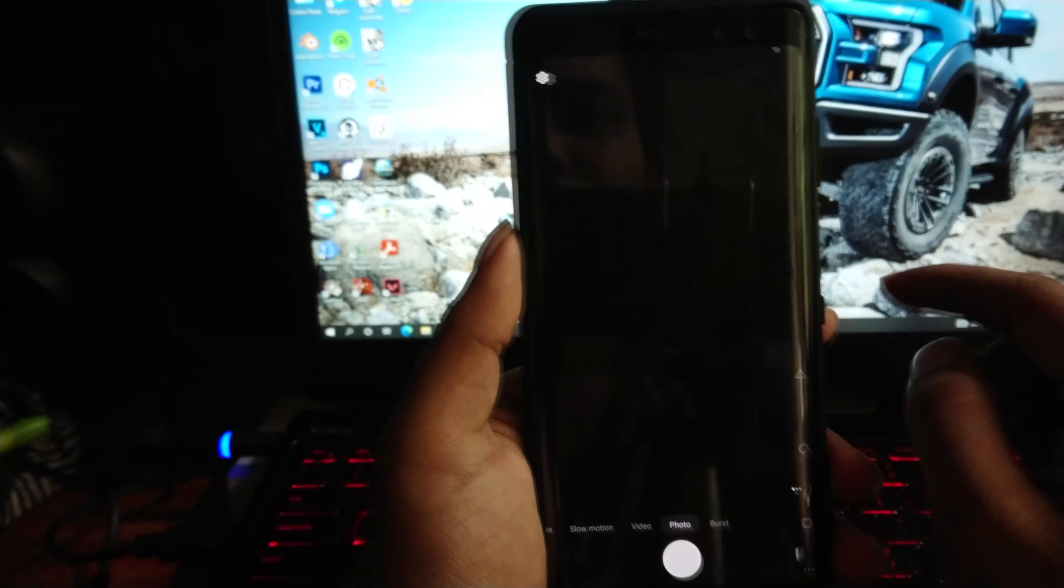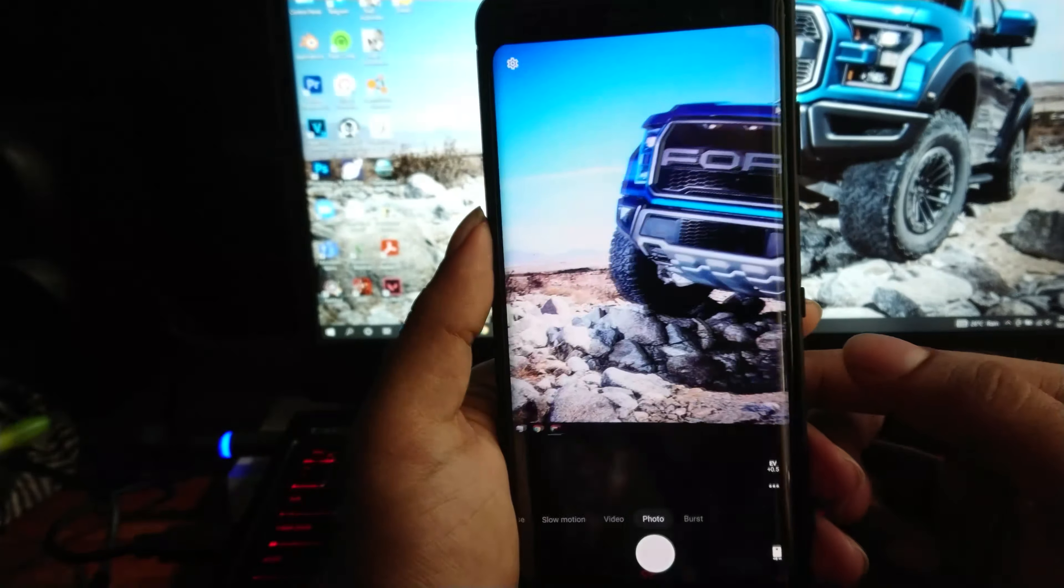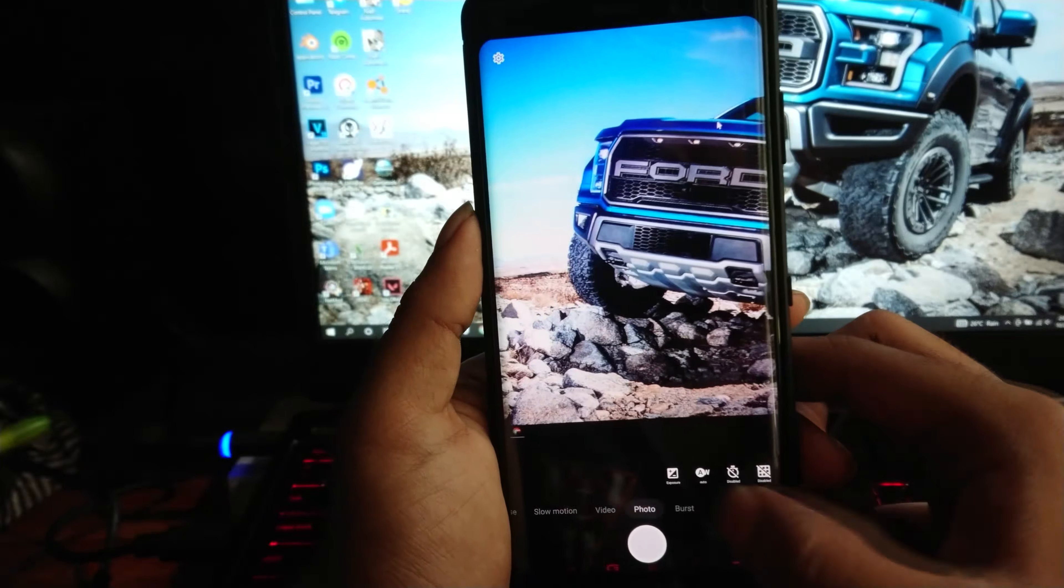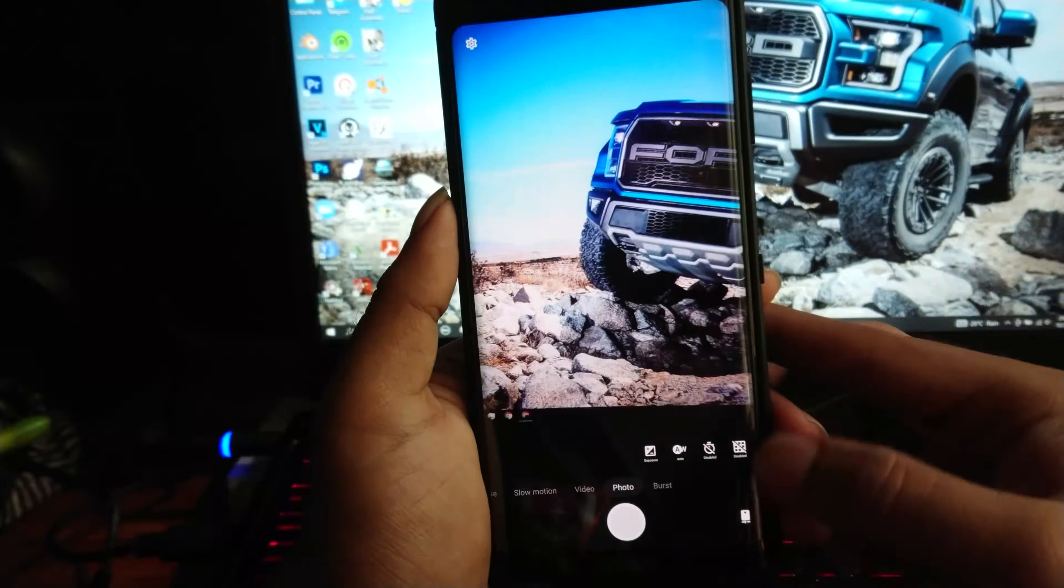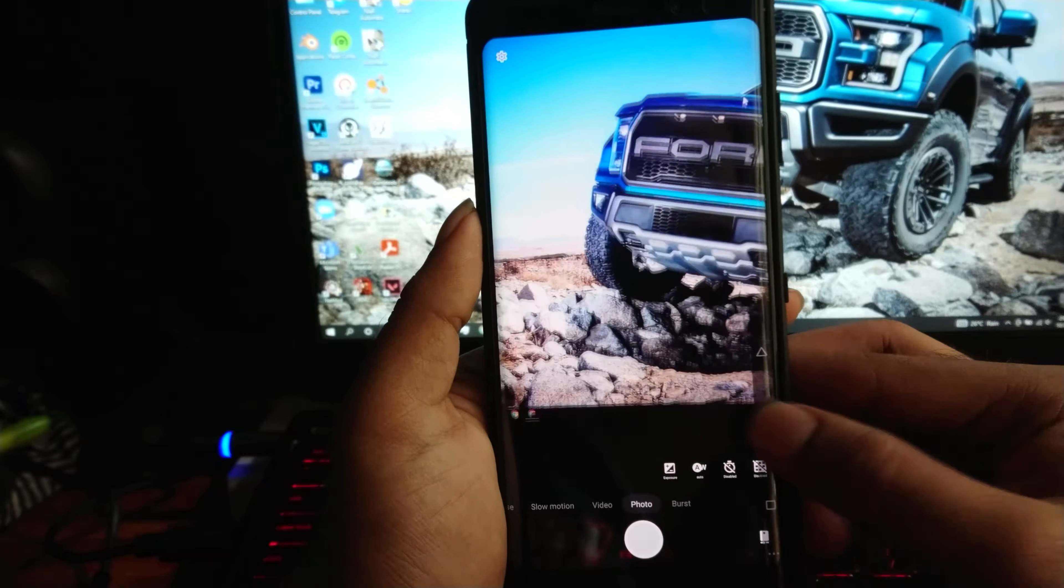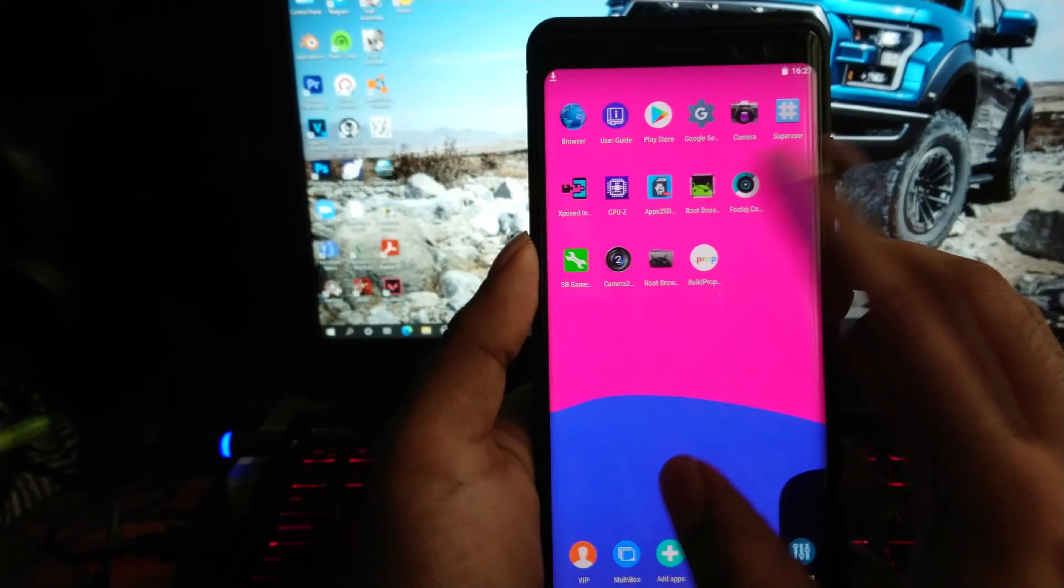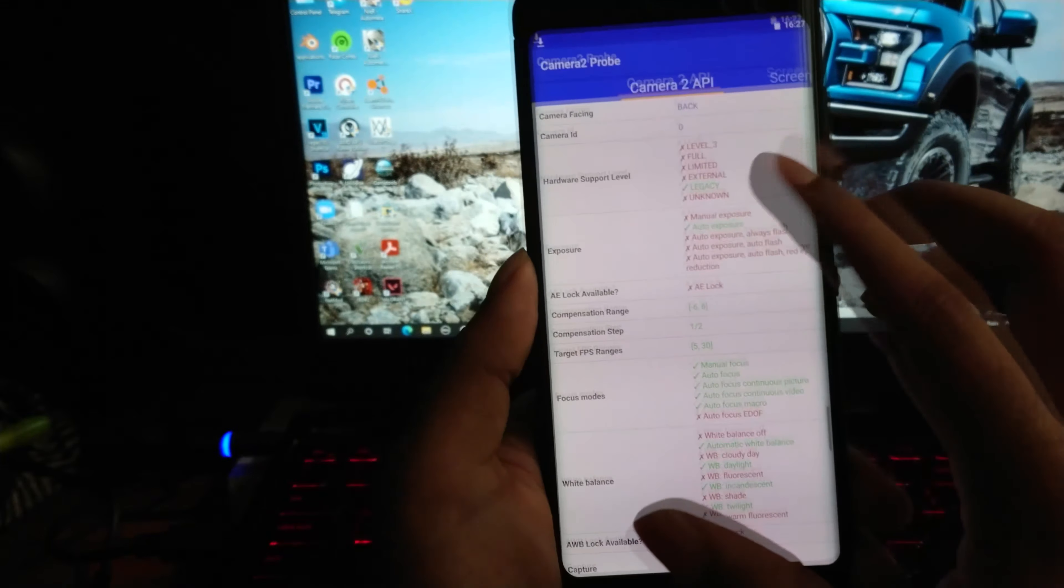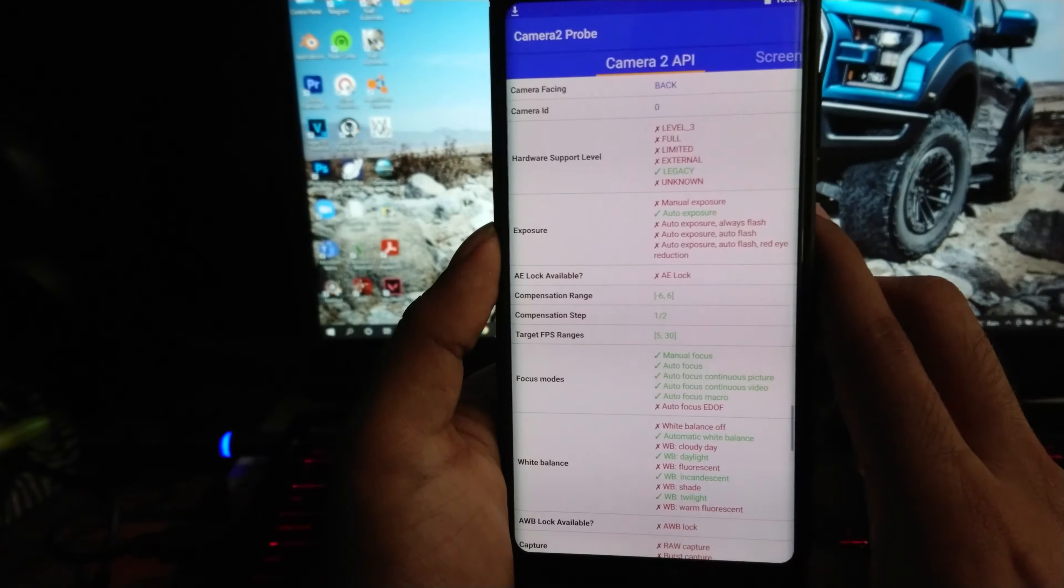But I don't recommend taking pictures on the emulator because it misses out on lots of camera features. One of the main reasons I tried this out was to check if I can enable Camera2 API features or not. To enable Camera2 API level 3 support, you need root access.